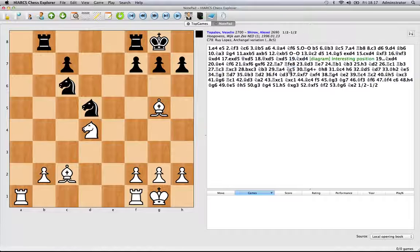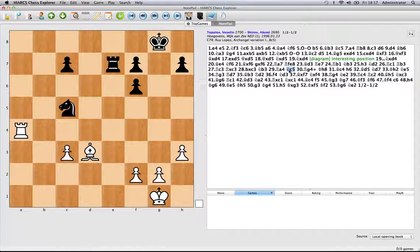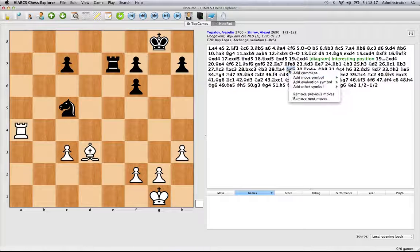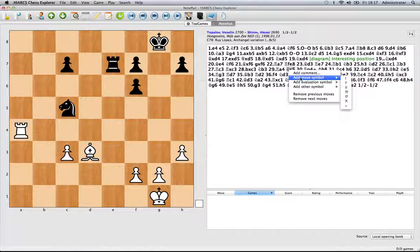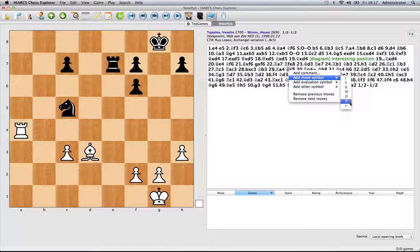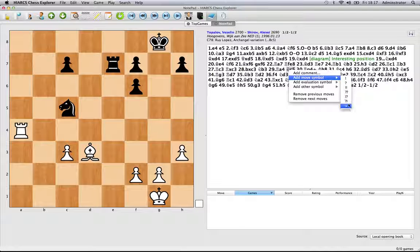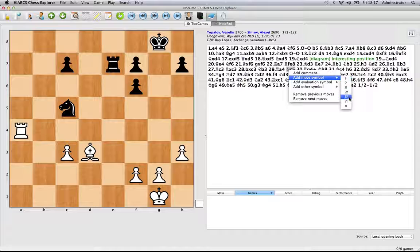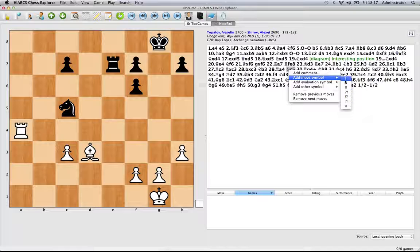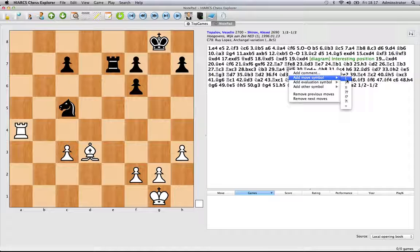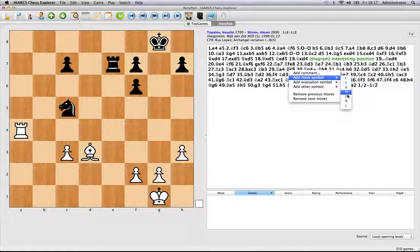Some of the other things that you can do, obviously if we just click on a different position, right click, add a move symbol. These are evaluation symbols, pretty common usage in chess. So you have the exclamation mark for good move, question mark for bad move etc.